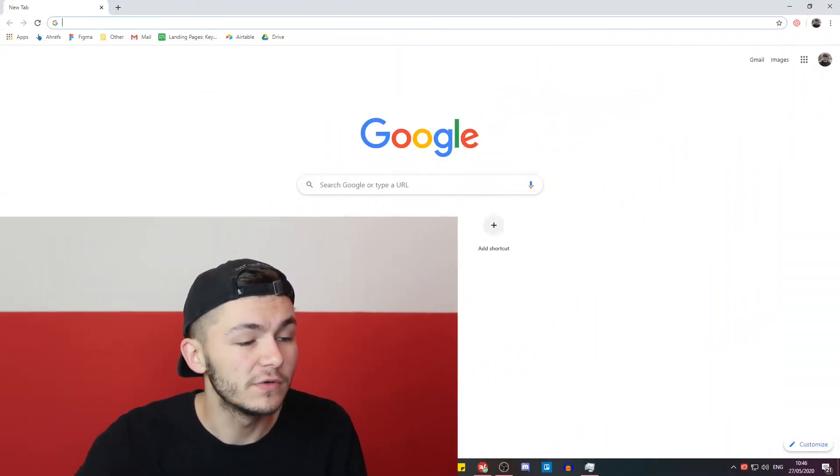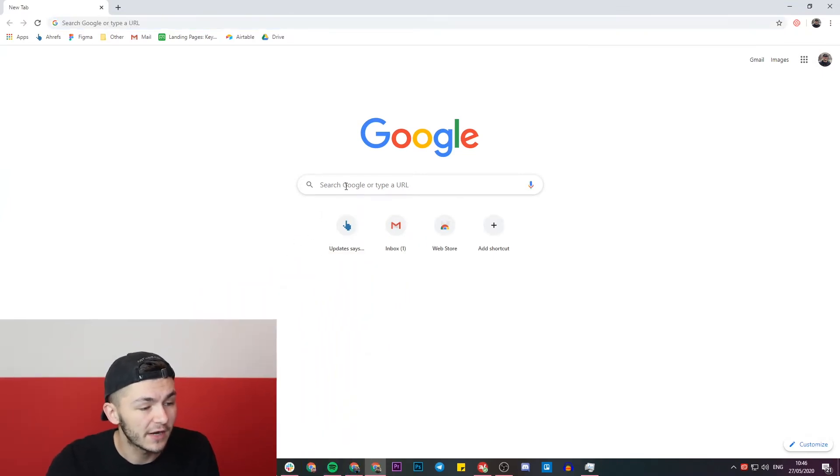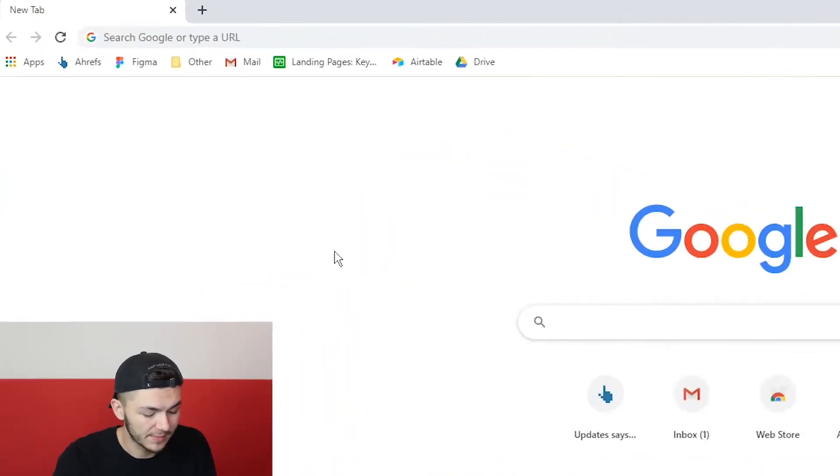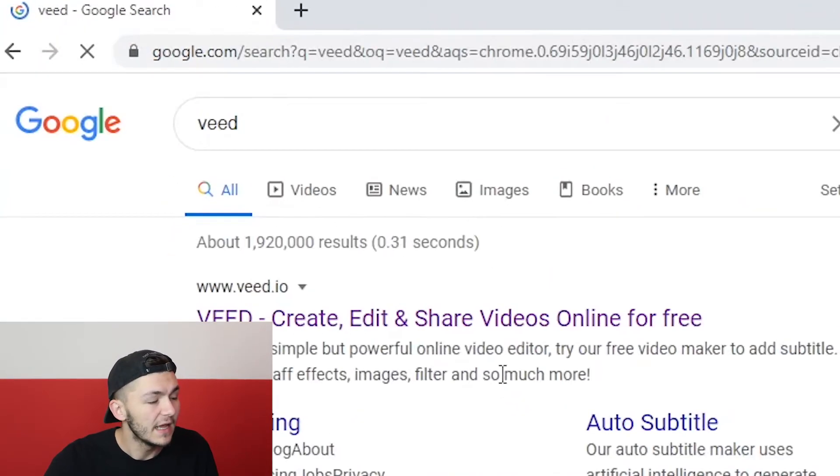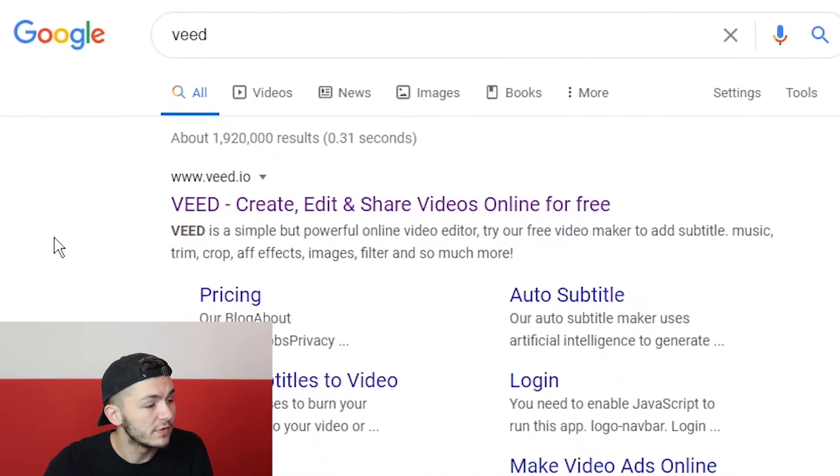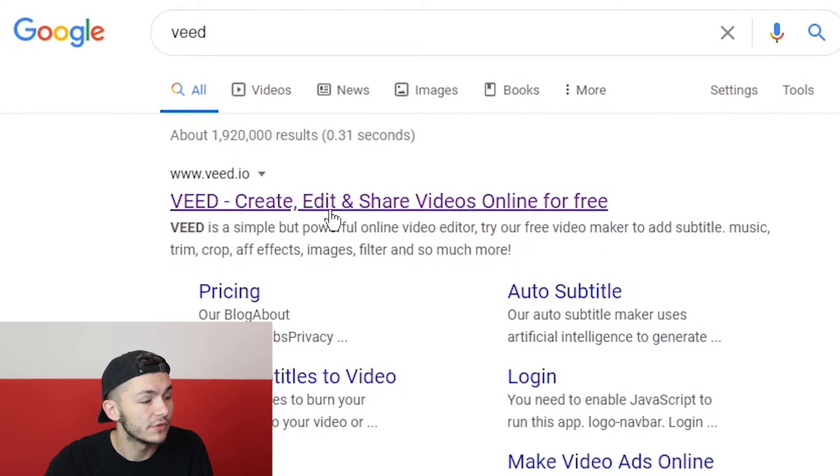That being said let's get started. The tool we're going to be using is called Veed, so we're just going to head over to Google and type in Veed V-E-E-D. Once we've googled Veed we're going to click on the first link which is create, edit and share videos online for free.